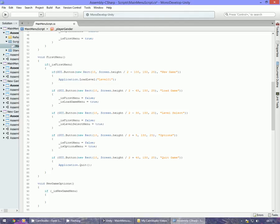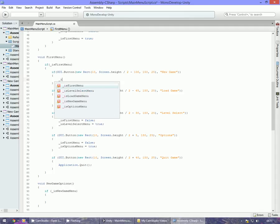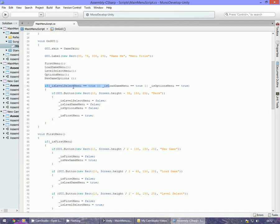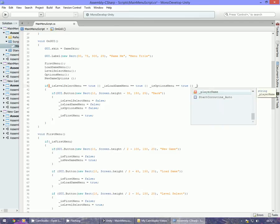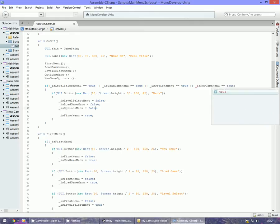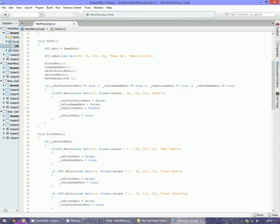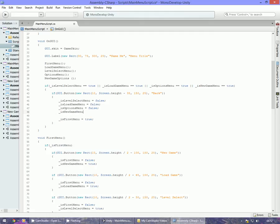We can go down to the first menu and in the new game button set _isFirstMenu equal to false and _isNewGameMenu equal to true. We also want to go into the check where level select menu, load game menu, and options menu equal true — add another condition for _isNewGameMenu equals true, and in that block also add _isNewGameMenu equals false.